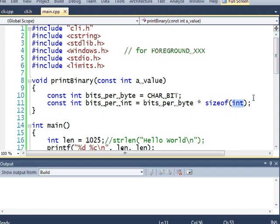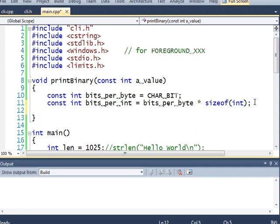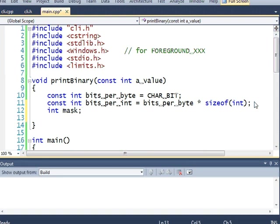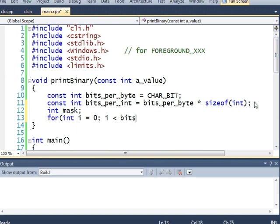Anyway, let's move on. In order to print a number in binary, I'm going to use something called a mask, a bit mask. Let's do this. For int i equals 0, while i is less than bits per int. I need to check all the bits of an integer.